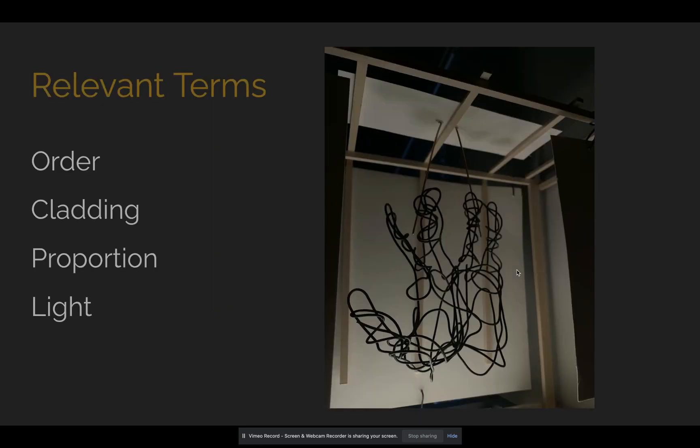To begin, I've included a few terms that I found to be relevant during this project in the process of creating the bounding box and the wire hand. Those of course are order, cladding, proportion, and light.